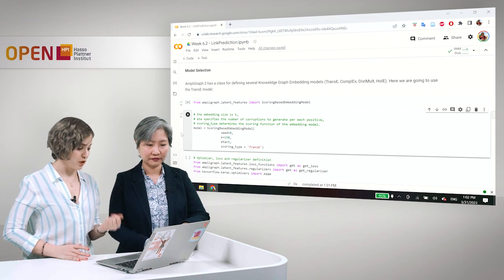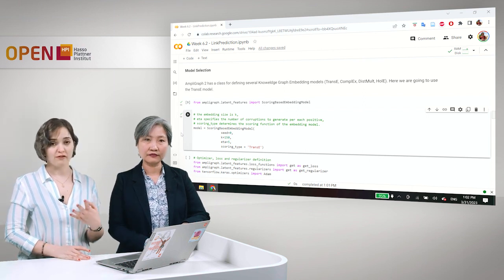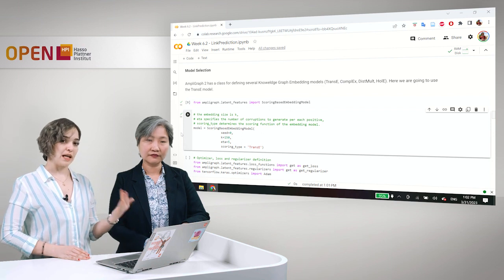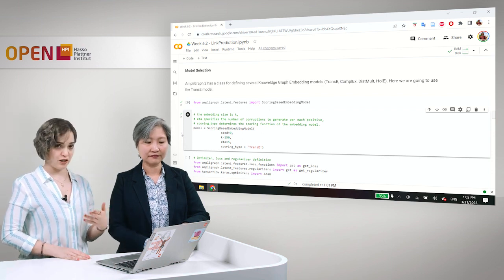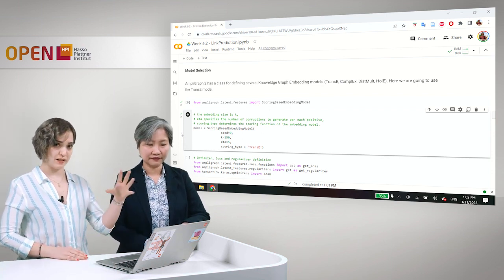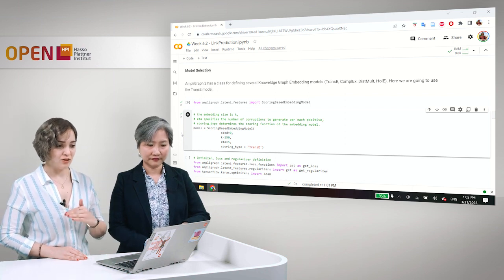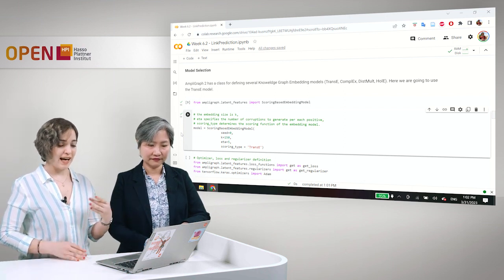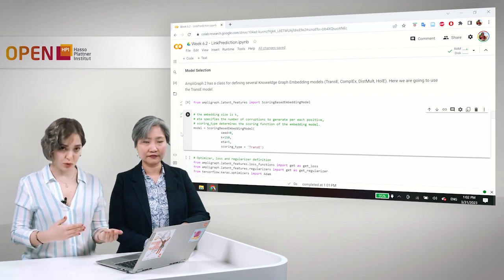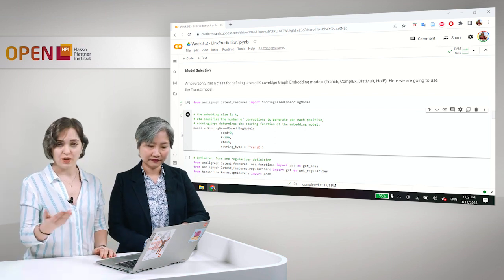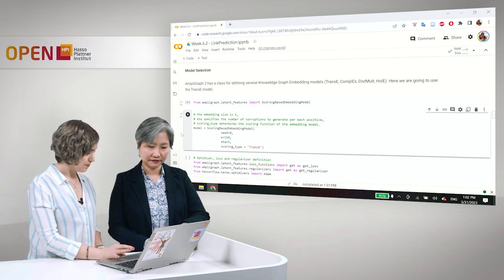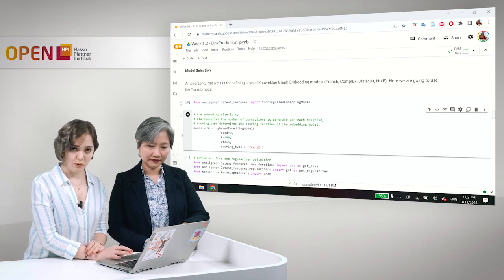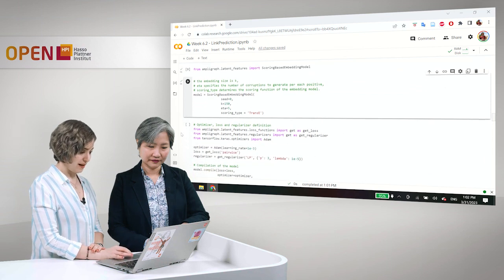Exactly. So for each positive triple, we will here create five negative triples that will be penalized by some function. And by these penalizations, the rankings will be actually determined and the rankings will be improved according to the penalty. And we have the scoring type which is trans-e in this case.